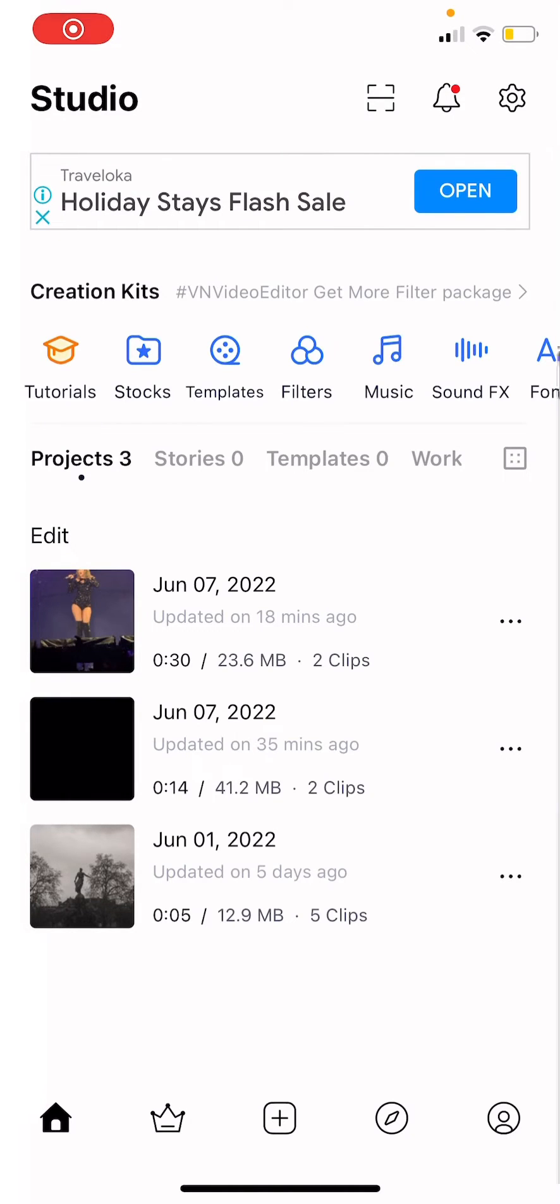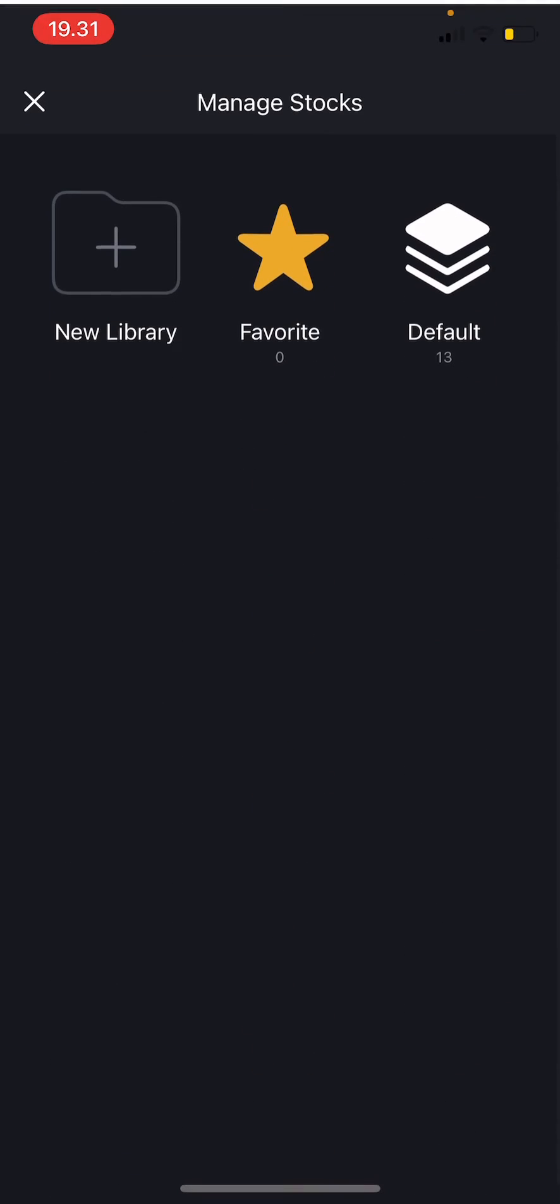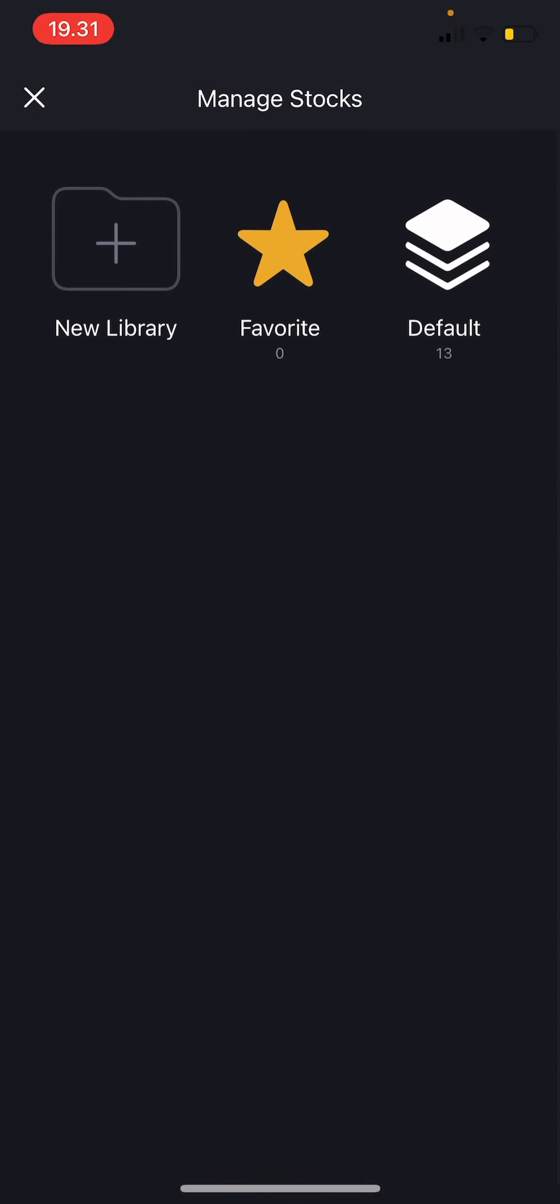Hey guys and welcome back to the tutorial millennial channel. In this video I'll be showing you guys how you can organize your videos in VN editor app. Press stocks over here and here you can manage your videos.